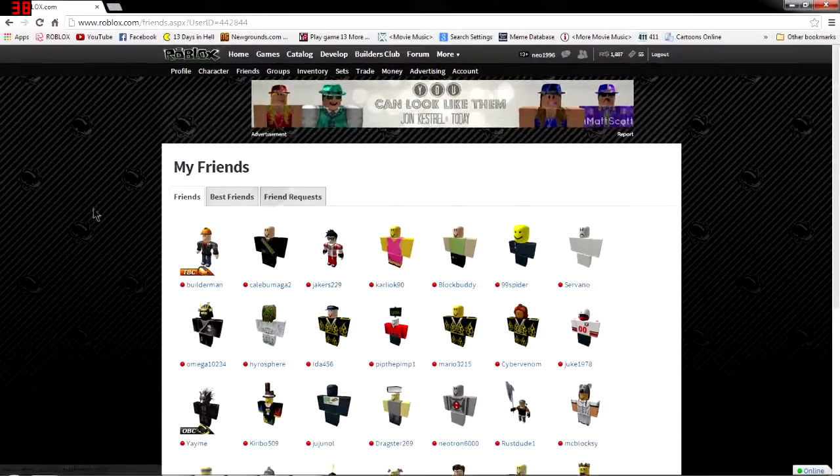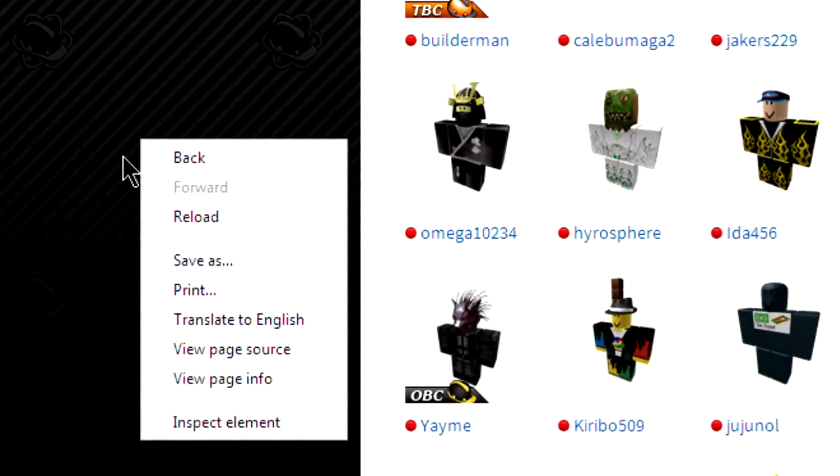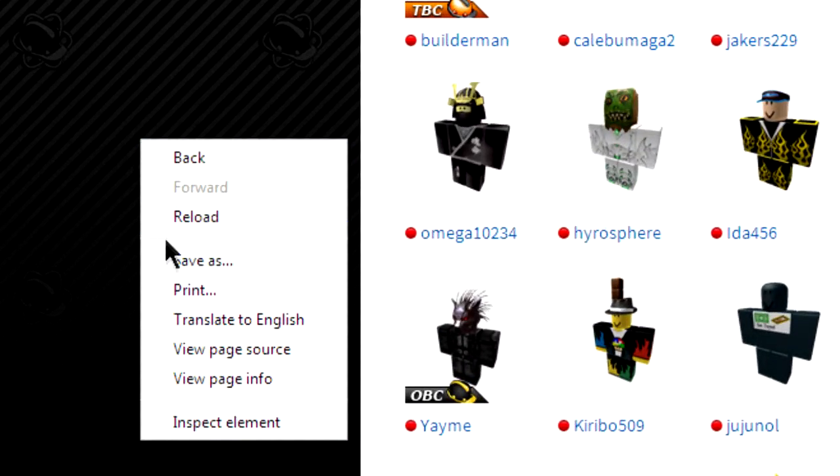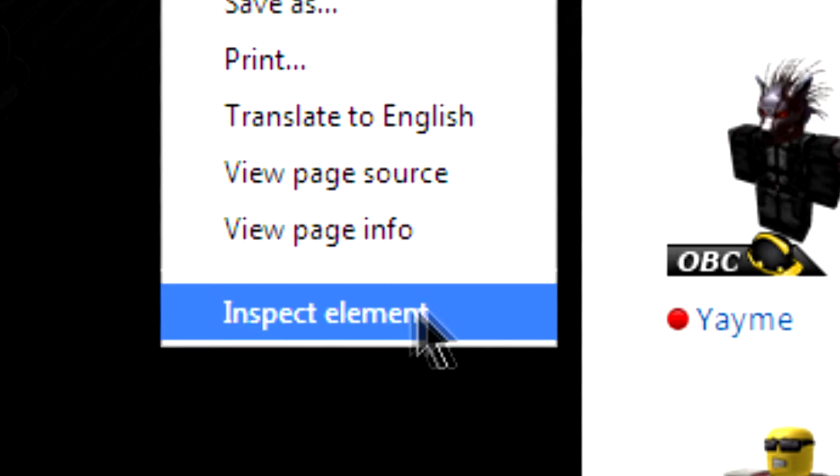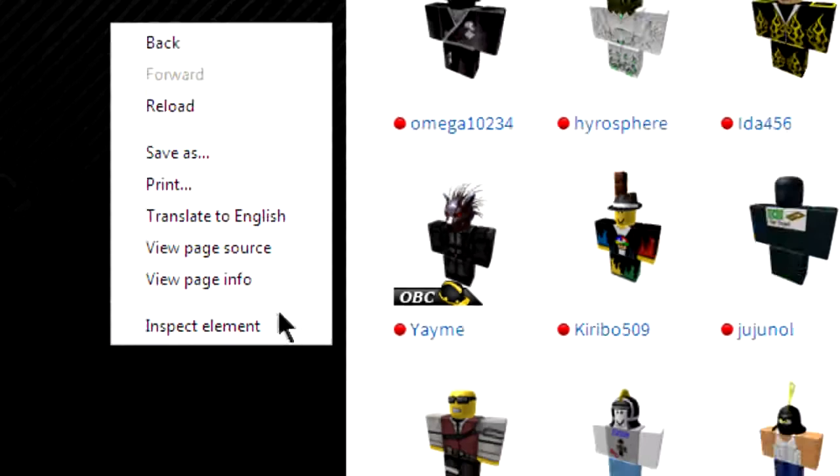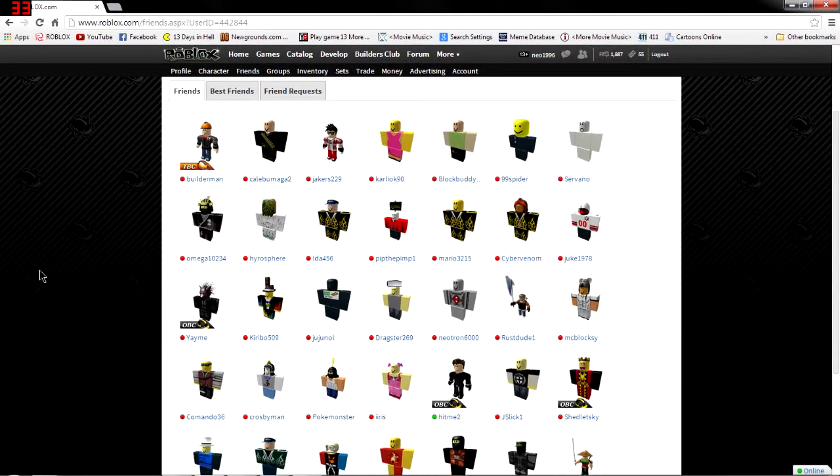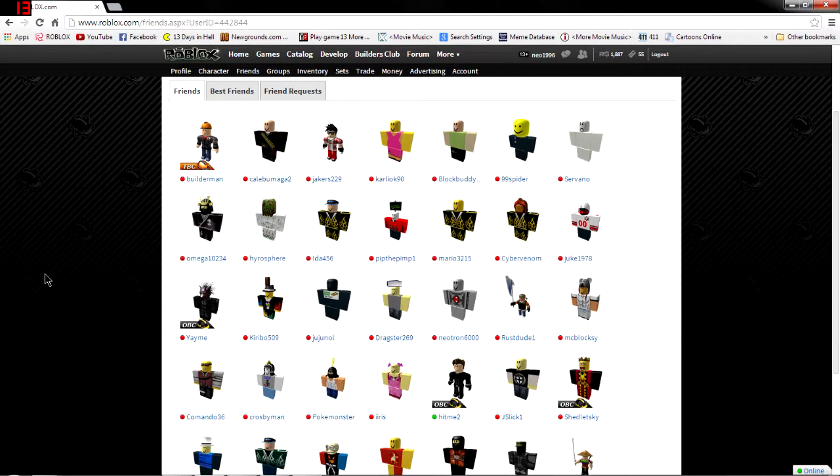Now if you're using Google Chrome like I am, you can right click on pretty much anything and you get this inspect element button here that opens the developer tools and automatically takes you to the object you right clicked on. But if you're using Firefox or Internet Explorer, you'll have to look up a tutorial on how to open developer tools on those browsers because I don't use Firefox or Internet Explorer.